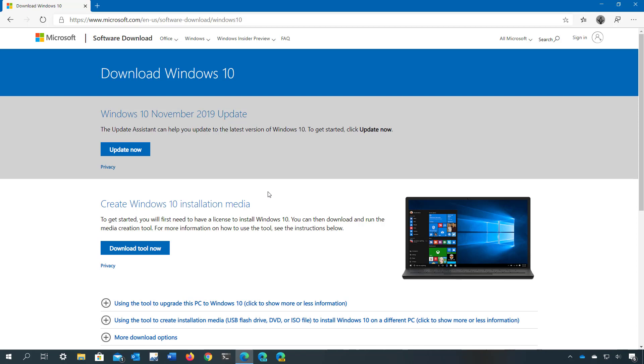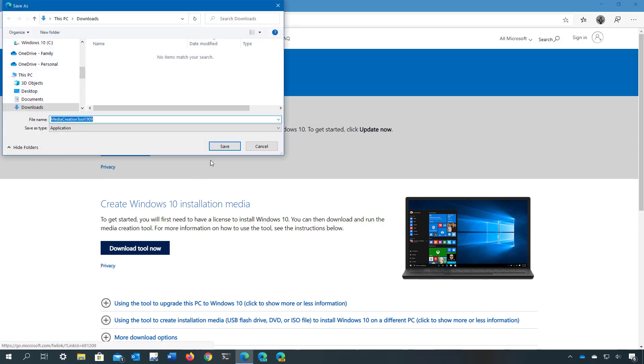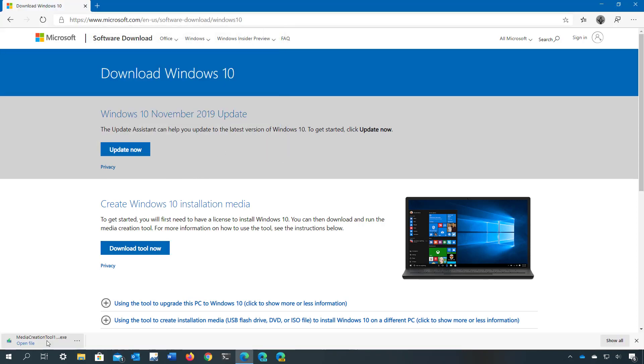While in the website, click the download tool now button, save the file, and click it to start the installer.